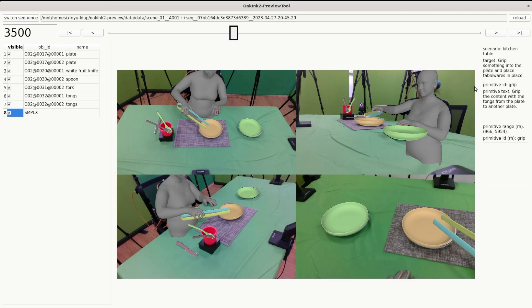The primitives at the current frame are listed below. There are at most two simultaneous primitives. We show the name of the primitive task, its textual description, the hands involved in the interaction, and the frame range.